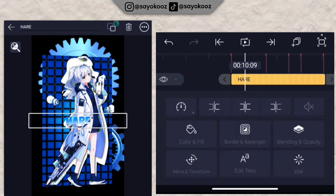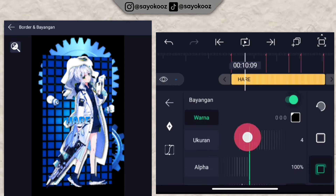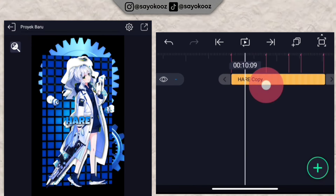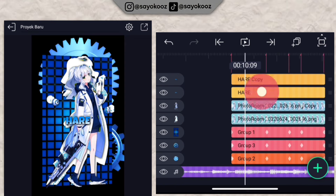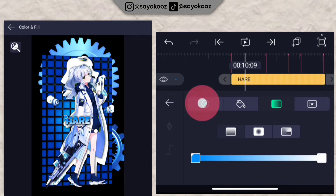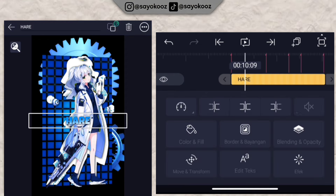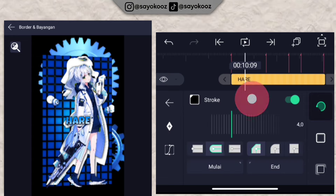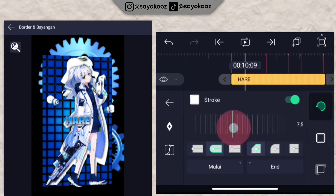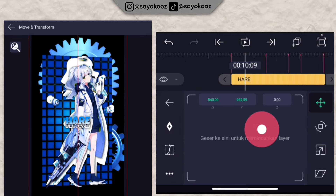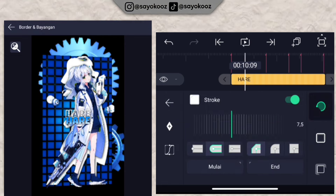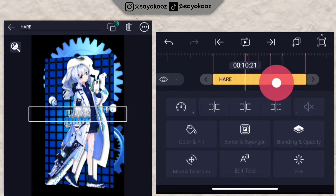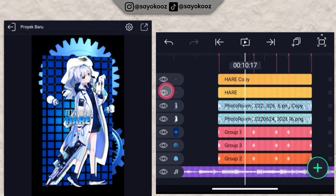Once done, go back, click 'border shadow,' and activate the stroke. Then duplicate the text layer. Click one of the text layers — the second one. Go to 'color and fill,' click the left side (no fill). Go to 'border shadow,' activate stroke, choose white color for the stroke, and raise the stroke width to 7. Move the text position to the top layer. Go back, set the thickness to 5. Now group the two text layers into one group.